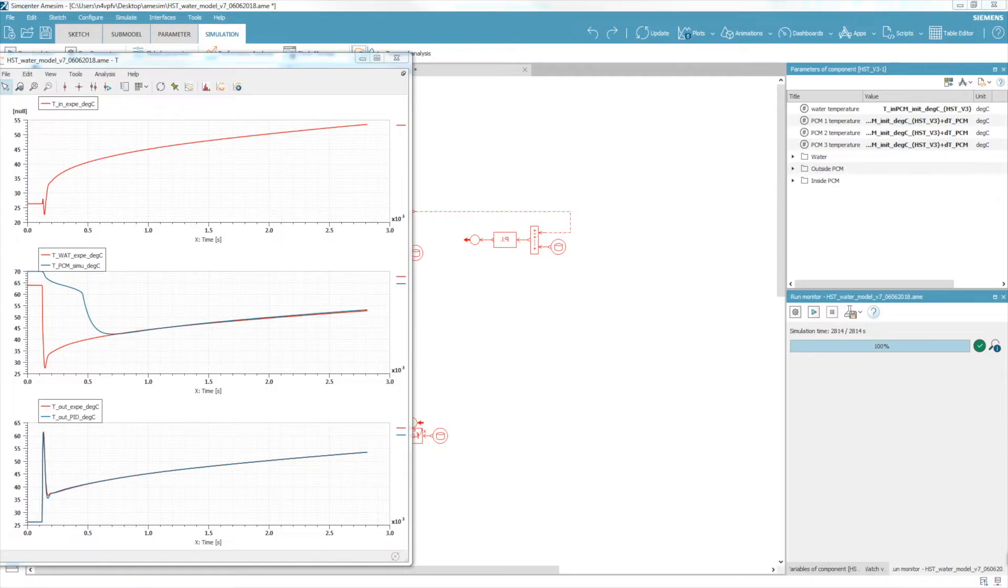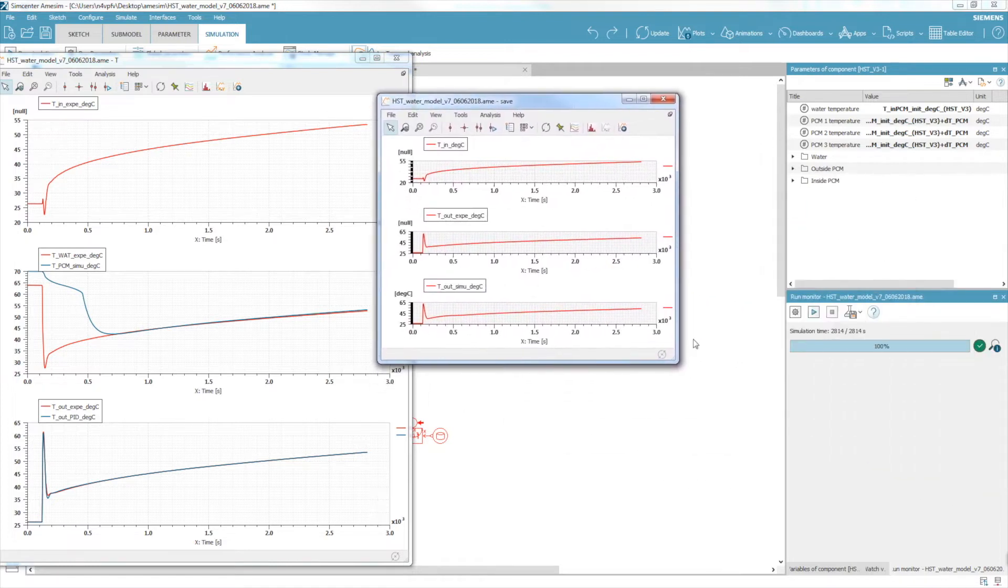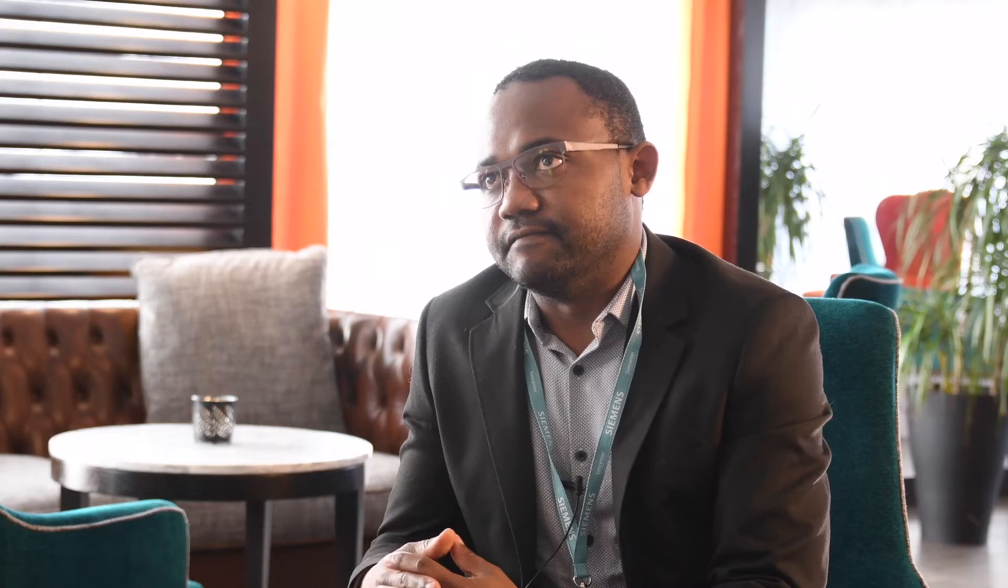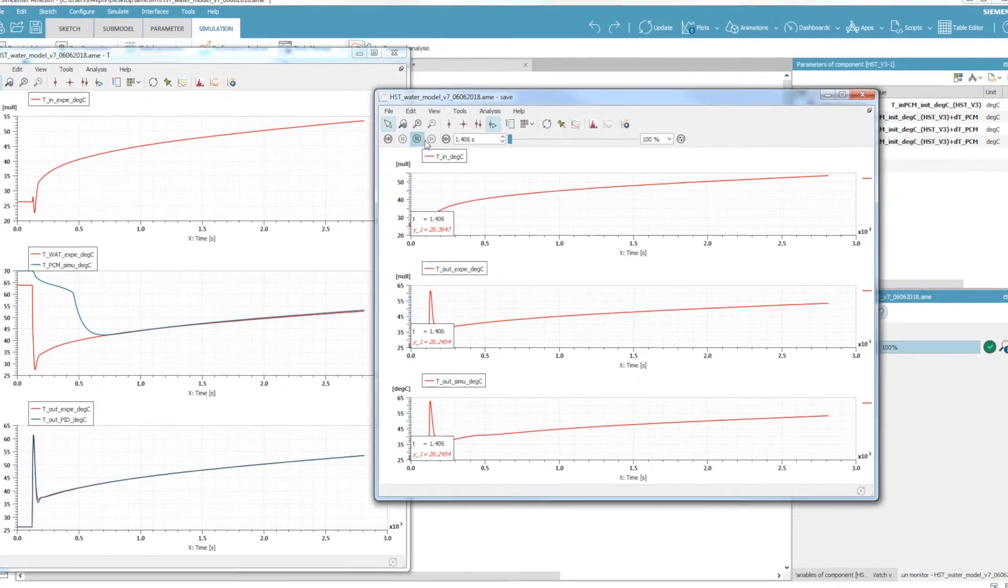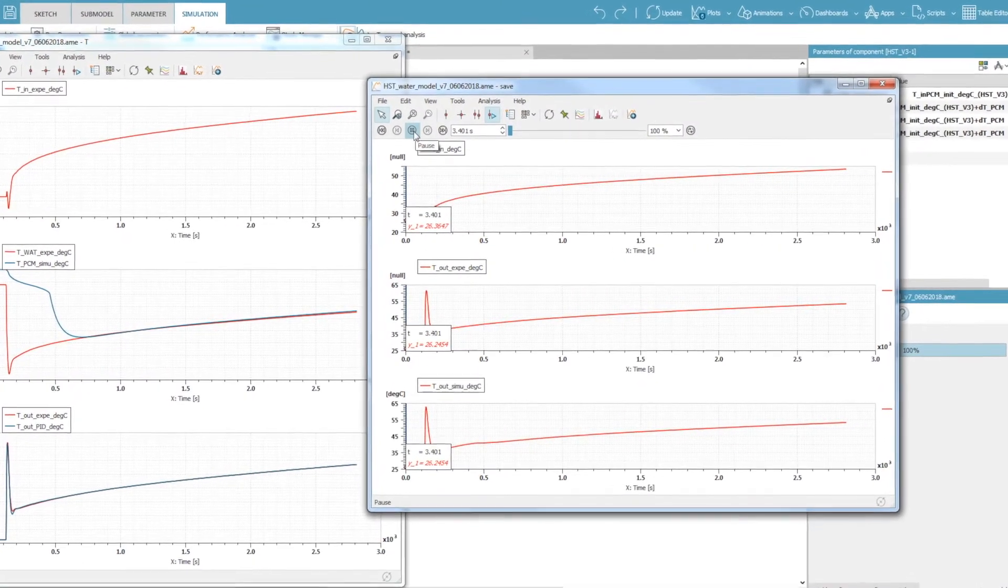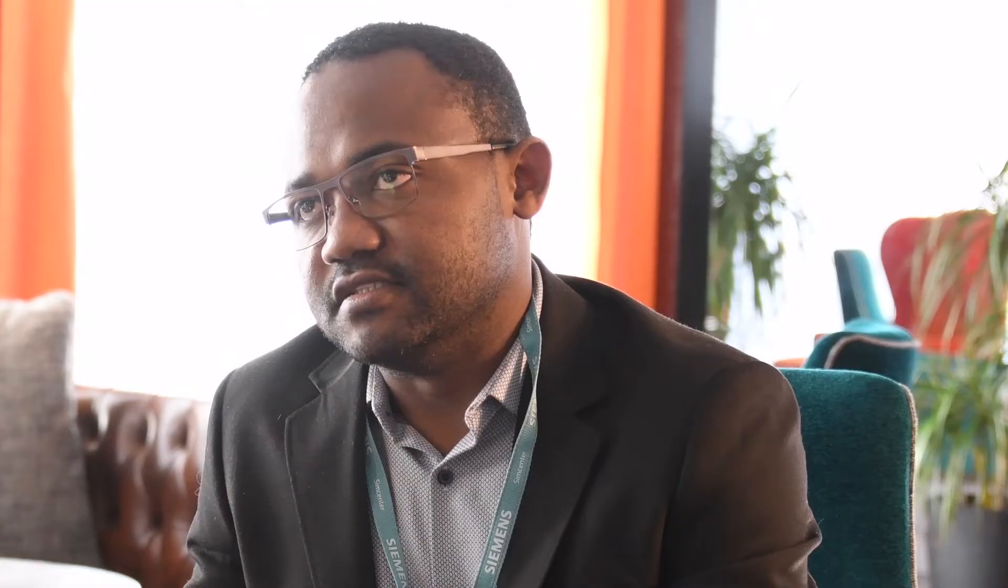SimCenter Amsim helps us to get a quick answer with proof that the solution we are going to propose to our clients is relevant. With SimCenter Amsim, we can build a model to show curves and results to the customer to convince them that this is going to work in terms of physics. We just need some data to correct the model, but we can have proof that the solution is going to be good.